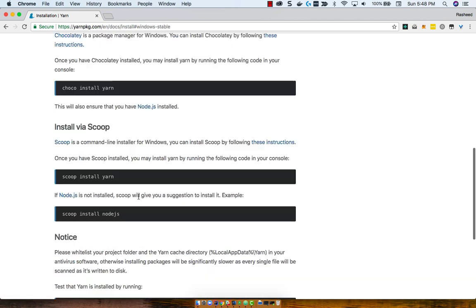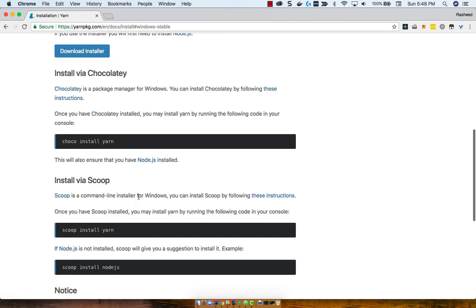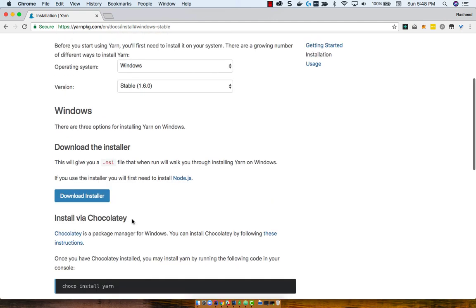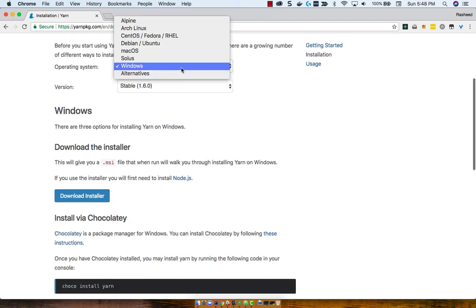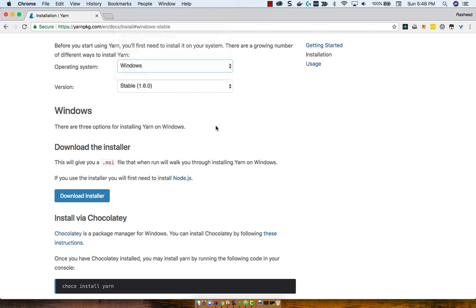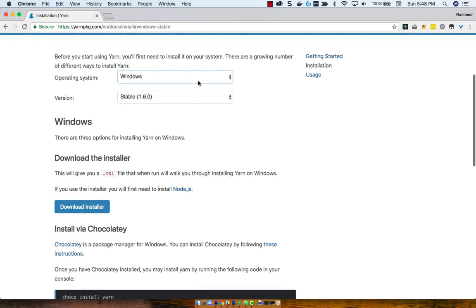And in case you use Scoop instead of Chocolatey, then you can use scoop install. How about a scoop of Chocolatey ice cream? It seems like somebody who was making packages for Windows was really in the mood for dessert.